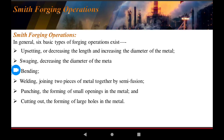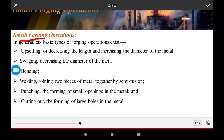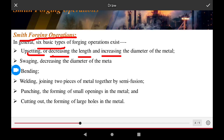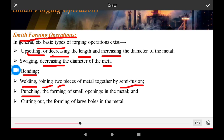The smith forging operation has six basic steps: upsetting, offsetting, decreasing the length and increasing the diameter of the metal piece, bending, welding (joining two pieces of metal together), punching (forming small holes in the metal), and cutting out large holes in the metal piece.